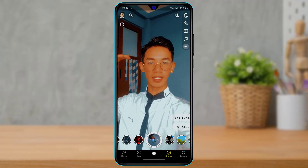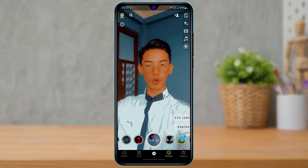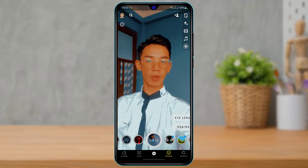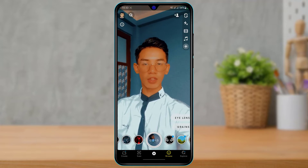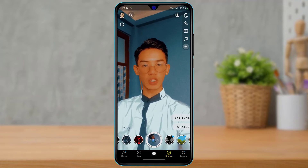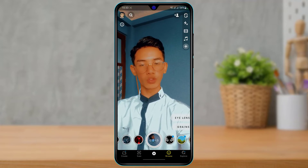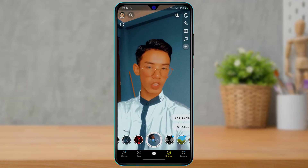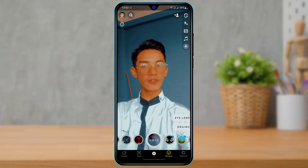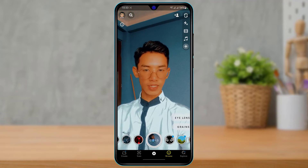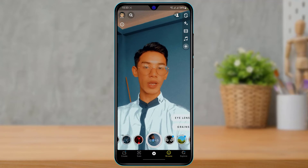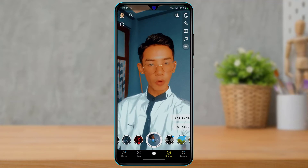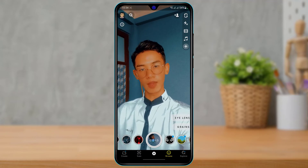Now, you also want to make sure that your device actually supports the portrait mode feature, because if your device itself doesn't have portrait mode then you will not be able to enable portrait mode on your Snapchat app.